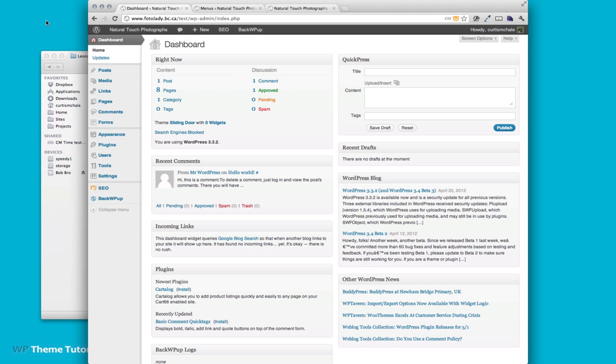This screencast is going to show you how to set the images for the sliding door navigation on your site. You can see here I'm at the main WordPress dashboard and the first place I want to go is to my pages.